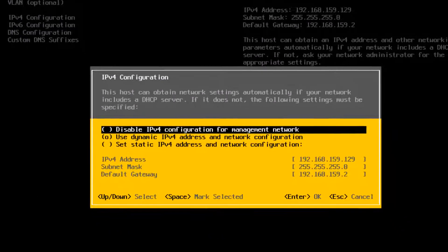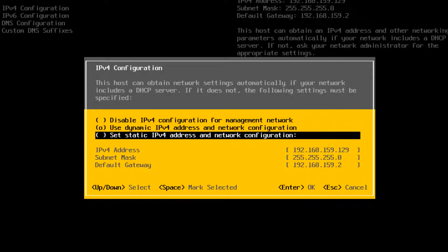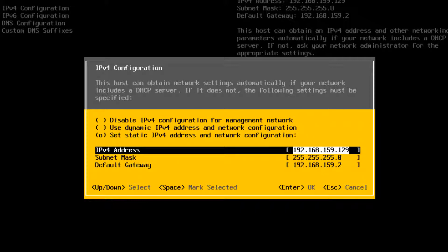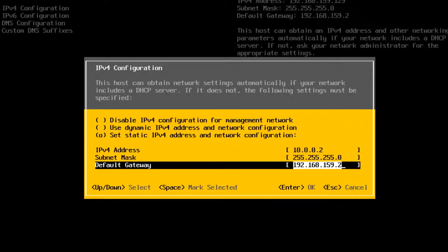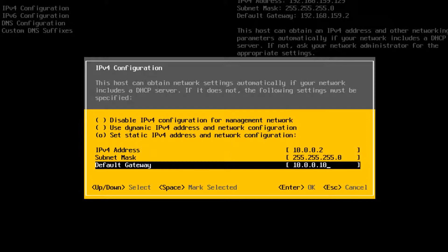Select Set Static IP Address and Network Configuration. Enter the IP address, subnet mask, and default gateway and press Enter.